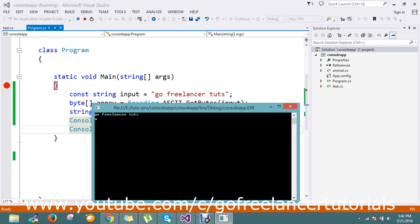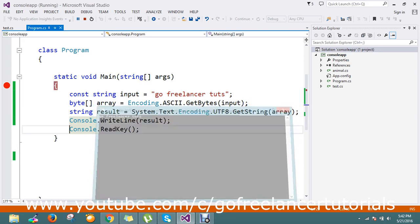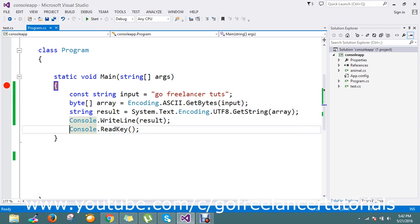This is the way to convert byte to string. If you have any queries, please comment. Thanks so much for watching the video.